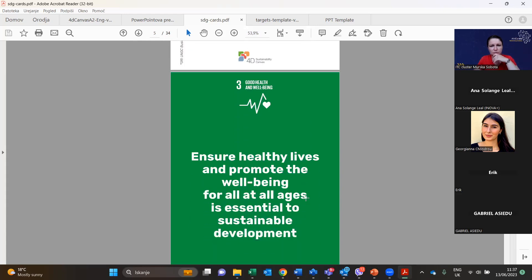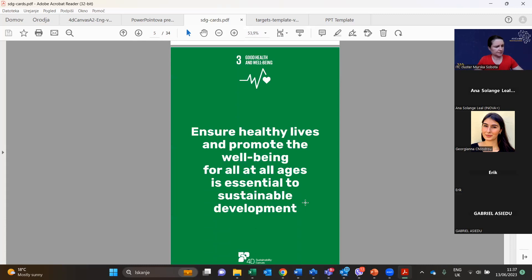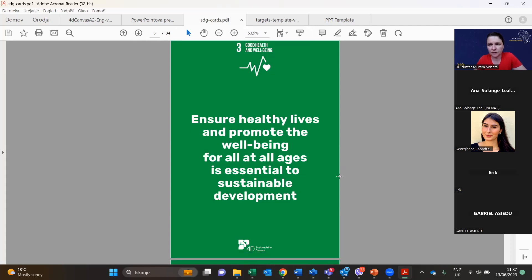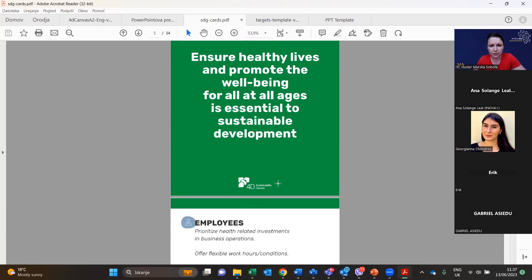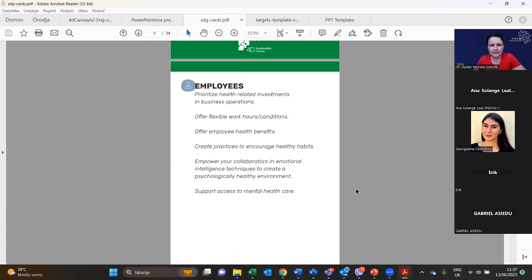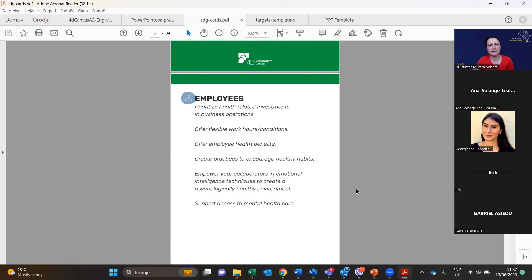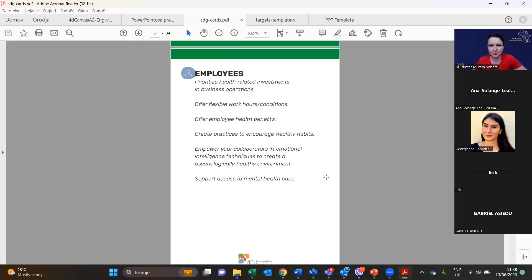The third SDG is Good Health and Well-Being — ensuring healthy lives and promoting well-being for all ages. For employees, prioritize health-related investments in business operations, offer flexible work hours, offer employee health benefits, create practices to encourage healthy habits, empower collaborators in emotional intelligence techniques, create a physically healthy environment, and support access to mental health care.